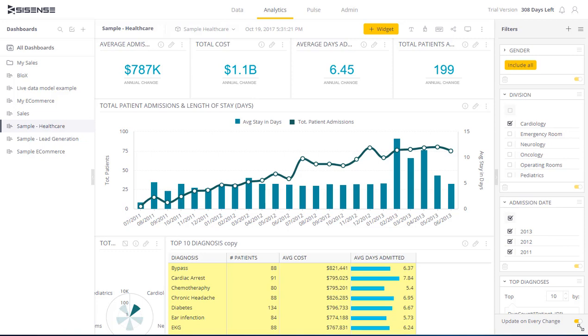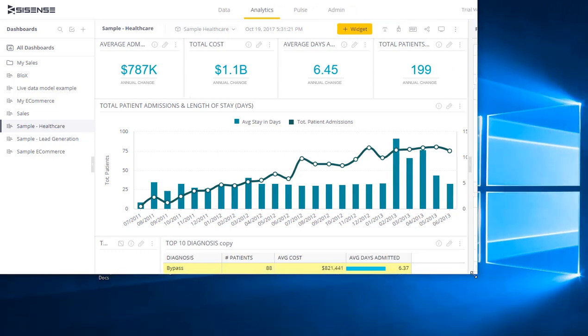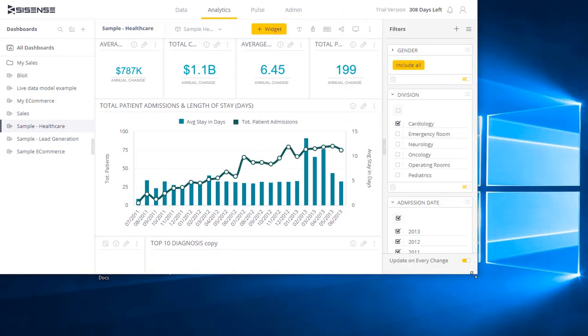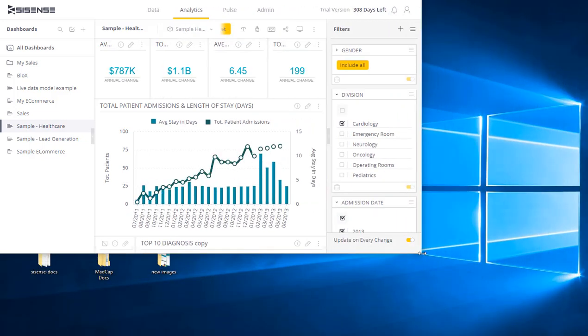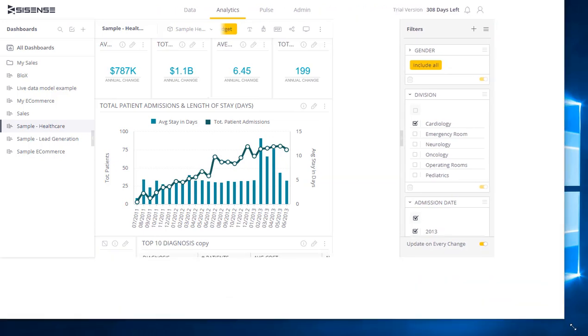For example, if we look at this dashboard, you'll note that as I change the size, the canvas adjusts accordingly to fit whatever size I've chosen.